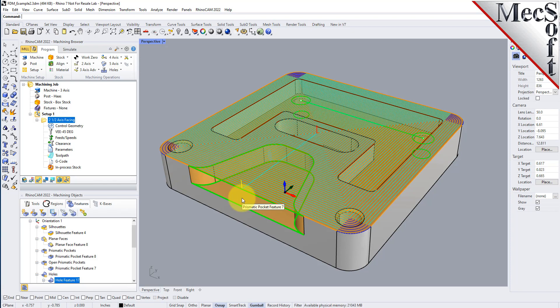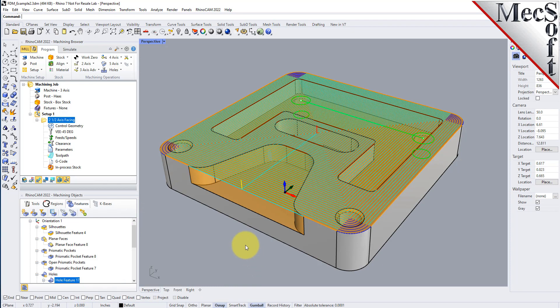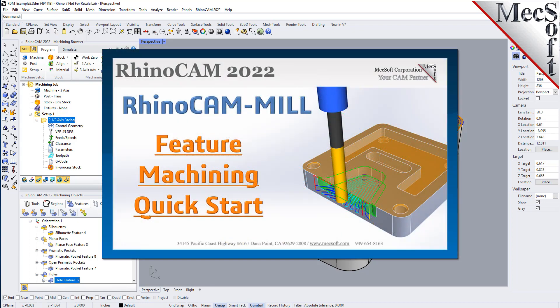Stay tuned for more videos from Mechsoft Corporation on automatic feature machining, interactive feature machining, automatic feature detection, interactive feature detection, and a whole lot more. For further assistance, you can visit the online help supplied with the program or visit www.mechsoft.com for additional tutorials. Thank you.